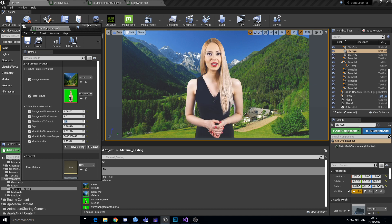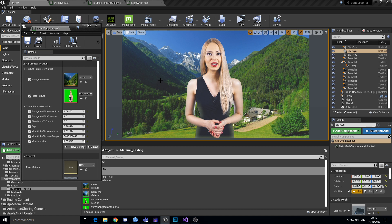And then that alpha is being used as the actual alpha value to use for a blurred version. So if we up the intensity, it's blurring this background texture as well and applying the blurred version where this alpha is.